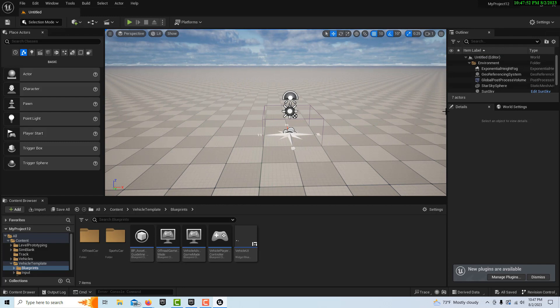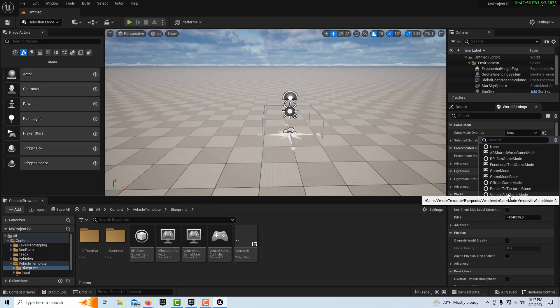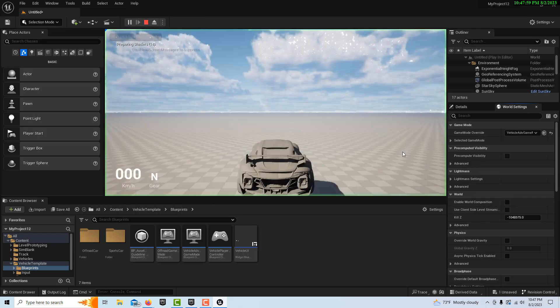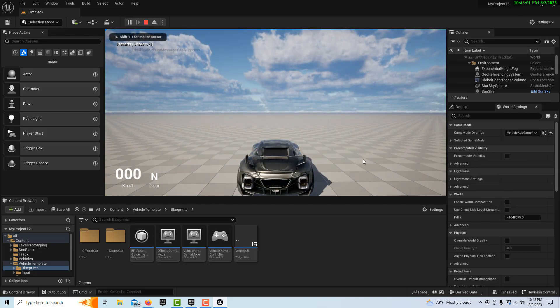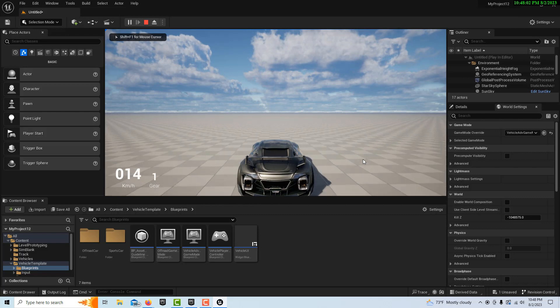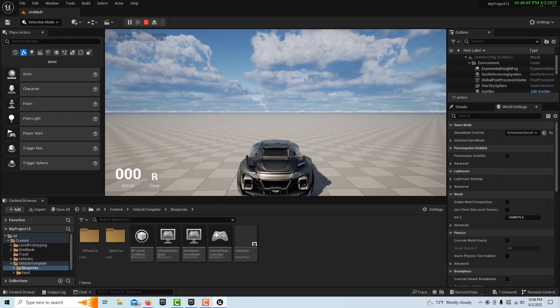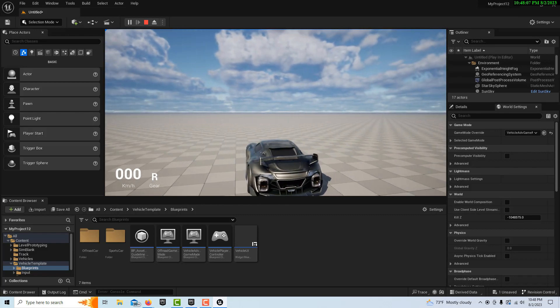Here we are in the level. The first thing that we want to do is on world settings, go and set our game mode to vehicle game mode. If we hit play, you'll see there comes our car and it's fully functional. Hit W and we can go.